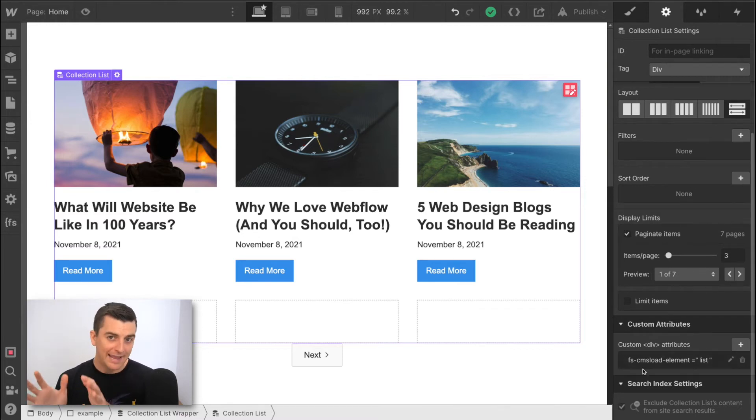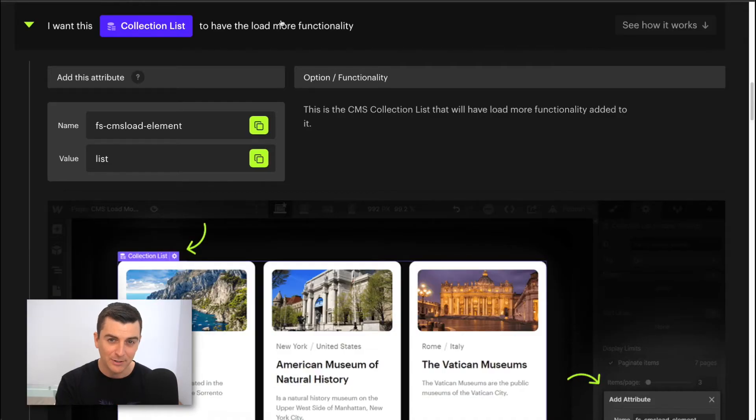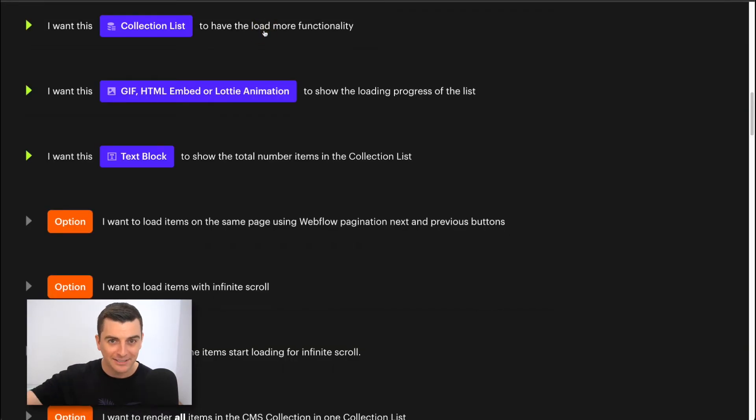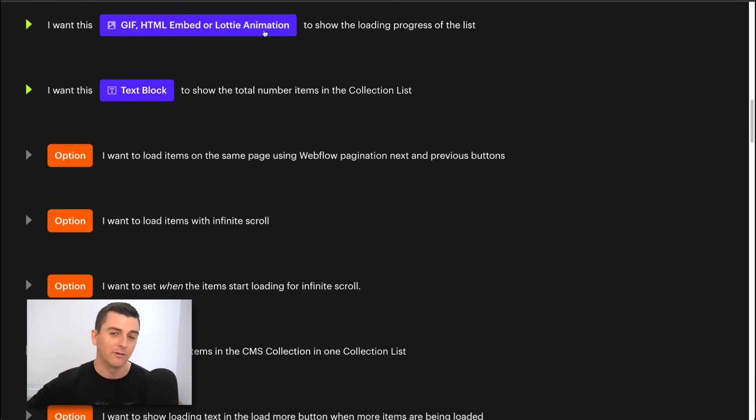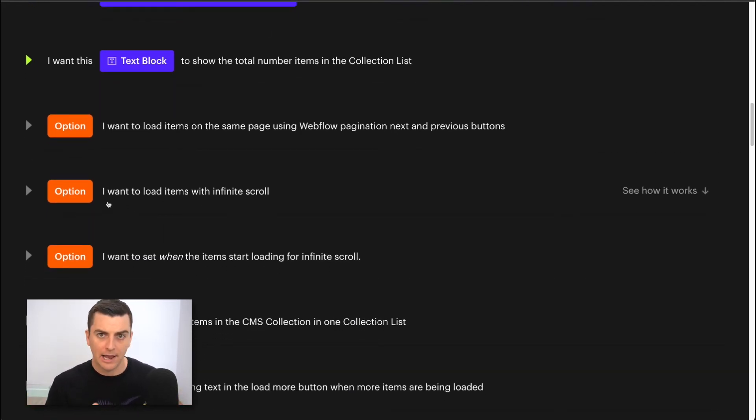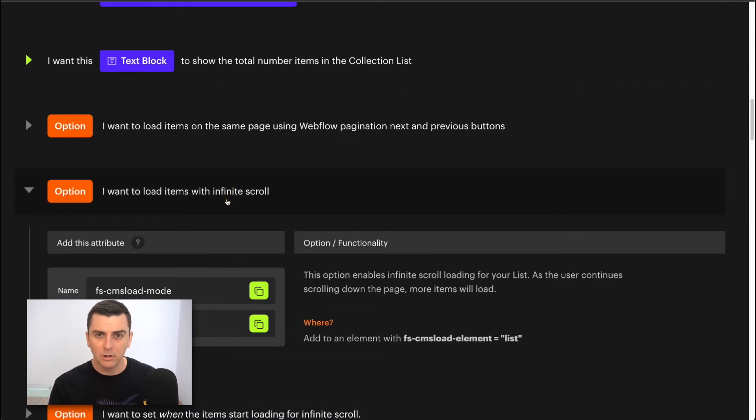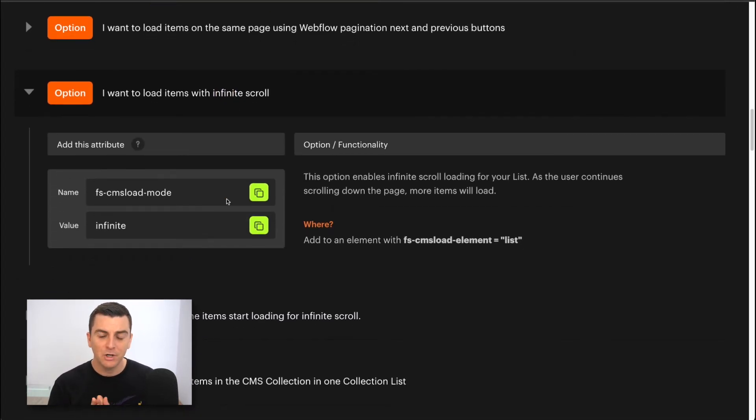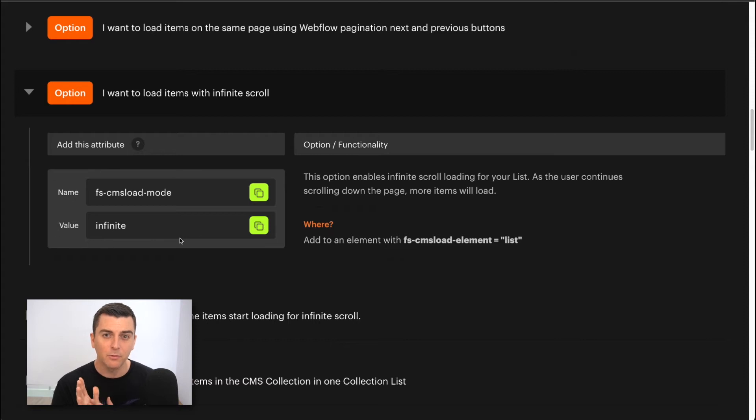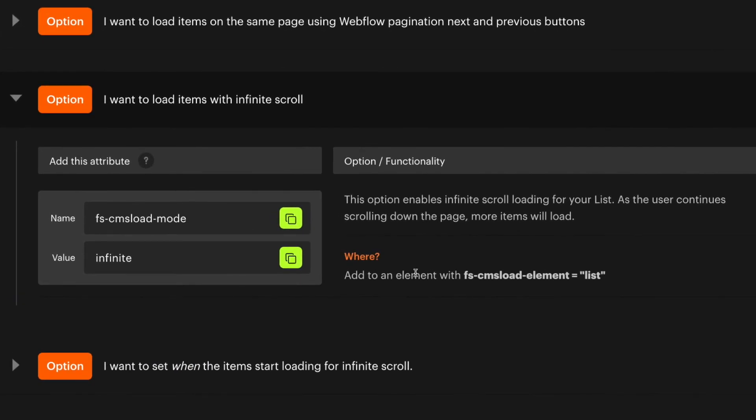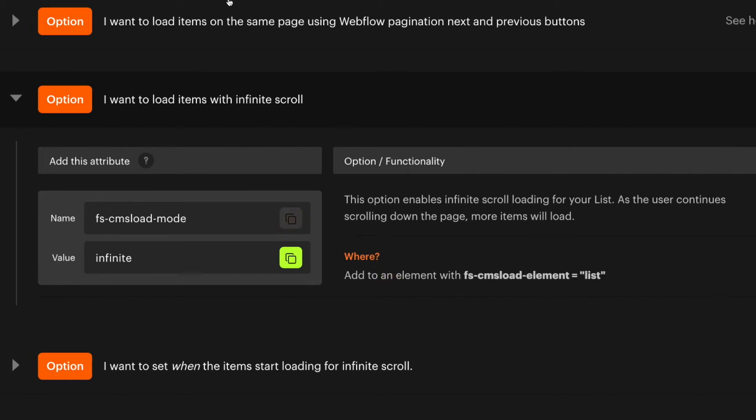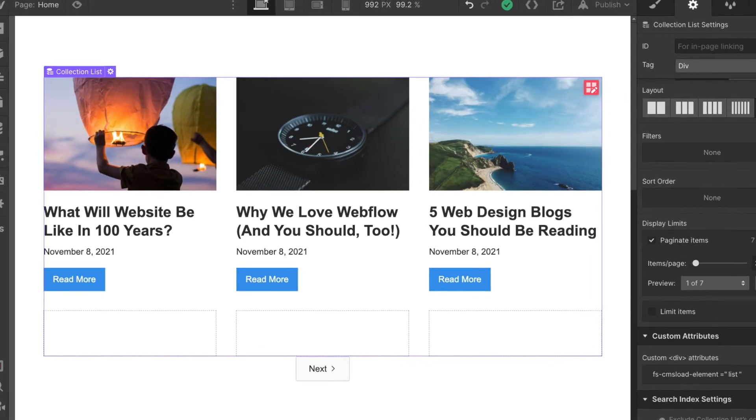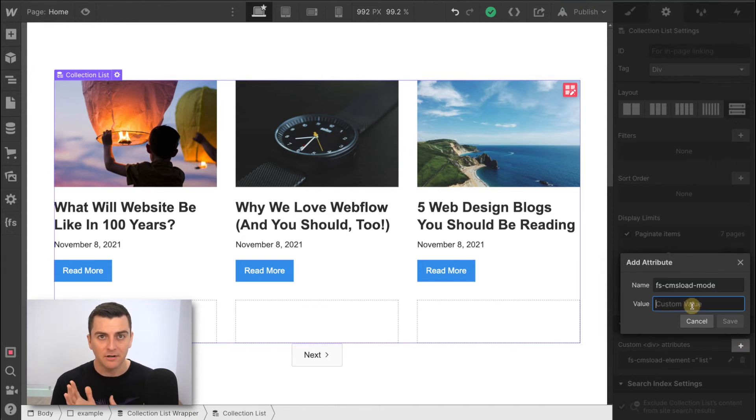Now let's go and add some more attributes to make it spicy. We're going to add option attributes to change the options of our load more instance. And they're going to be added to the same element that gets our element attributes. Let's go back into the docs, make this super clear for us. We want infinite scroll. Okay, I want to load items with infinite scroll. Perfect. Okay, this is what we want. When we open this up, we see the attribute that we need to add, and the note telling us which element to add it to. This should be added to the list element. Perfect. I'll copy it. And let's go back into the designer. And we will paste in here, FSCMS load mode.